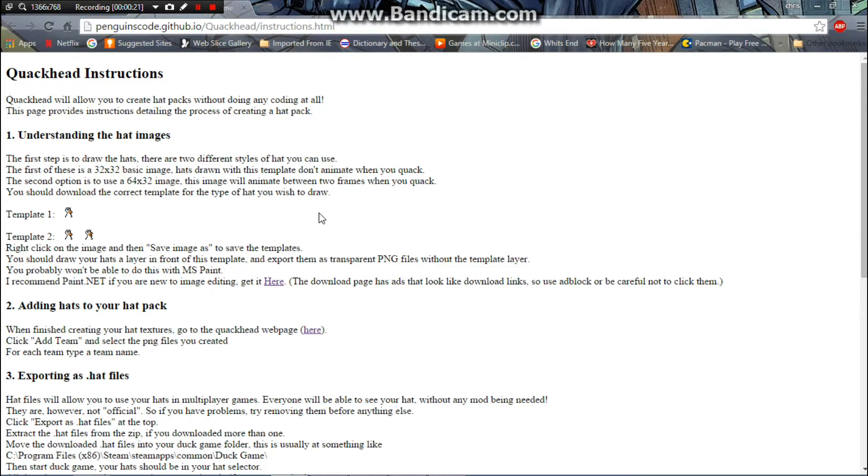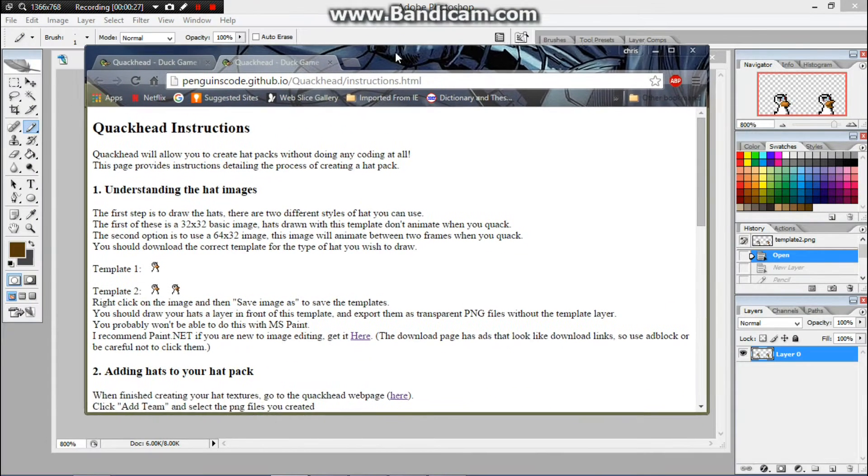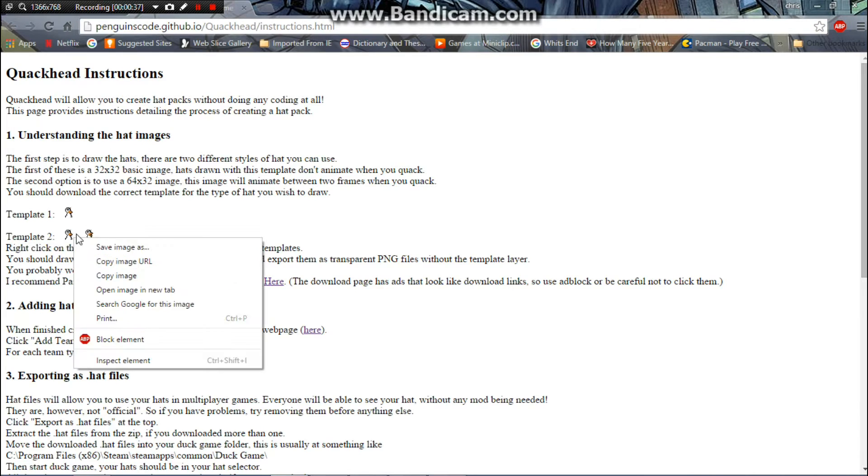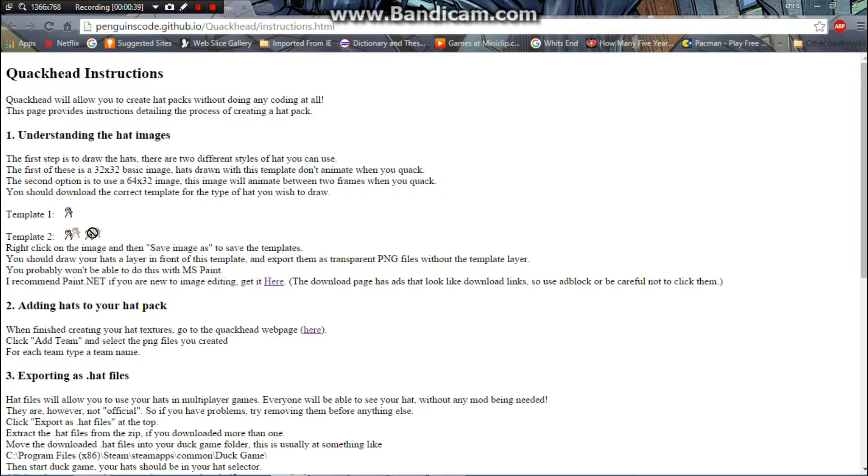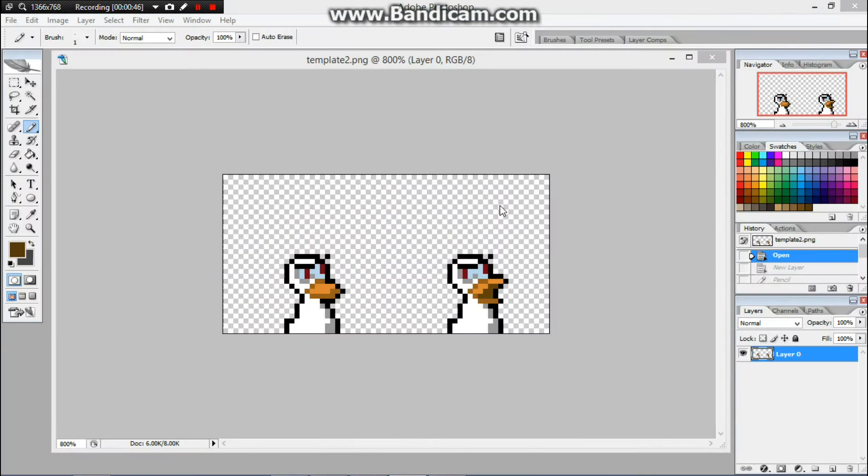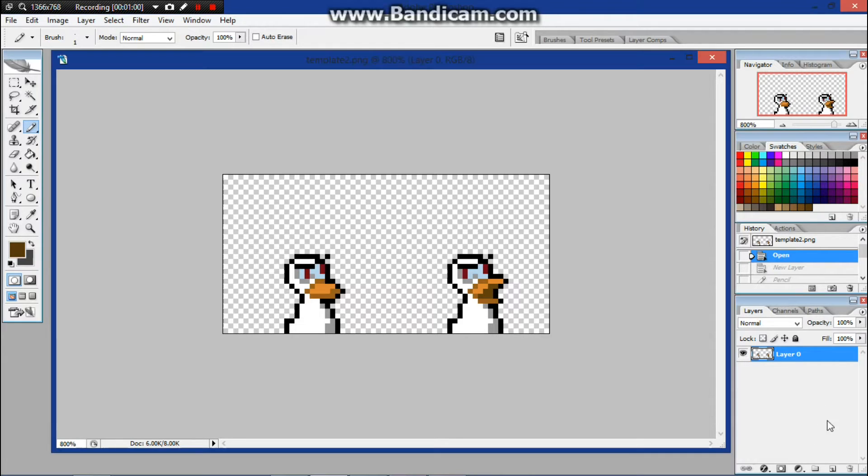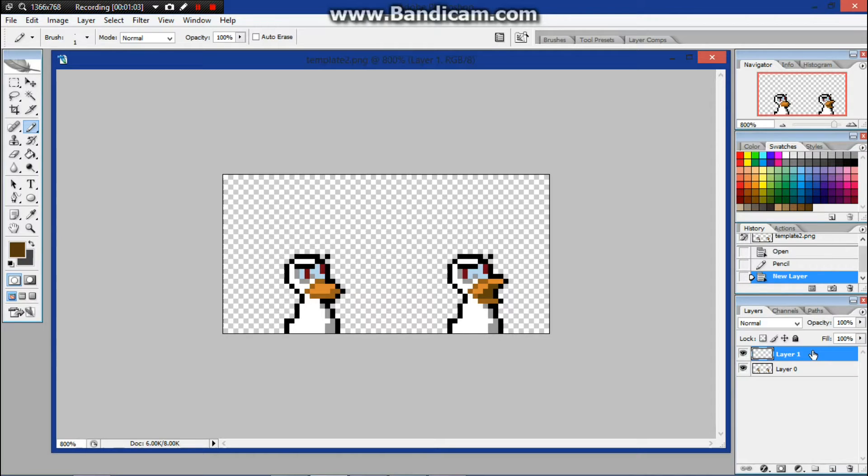You can make a Mario hat if you like Mario. So first you're going to want to go to this site here, it's quackhead.com. You're going to want to hit instructions which I already have open here. You're going to want to save this second template, save it, and once you have that saved you're going to want to bring it up in an editing software which I already have open here.